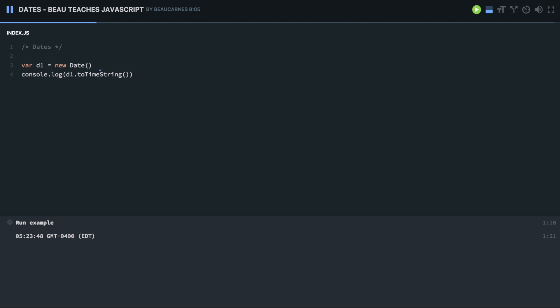And okay, we can also make the object a different way. So we can pass in the year, month, day, hours, minutes, seconds, and milliseconds. So let's try that.